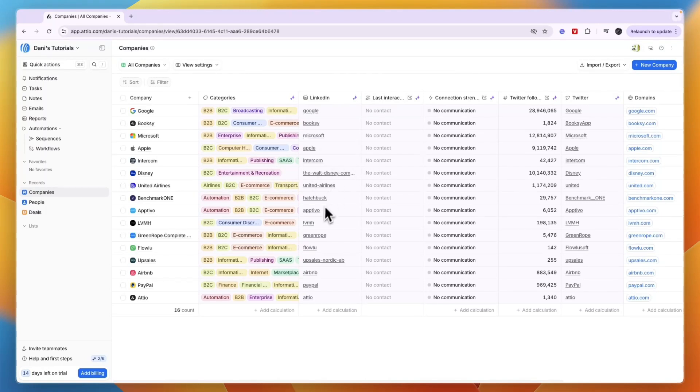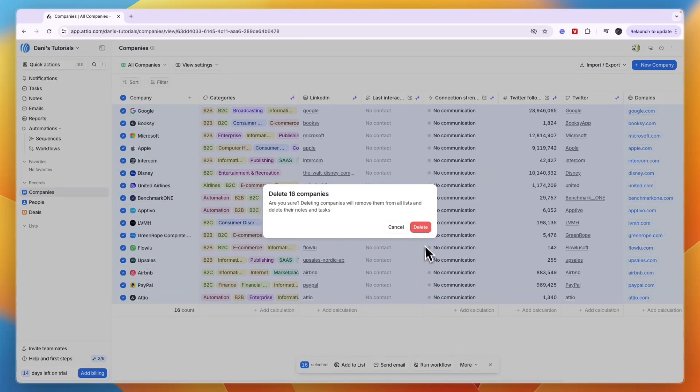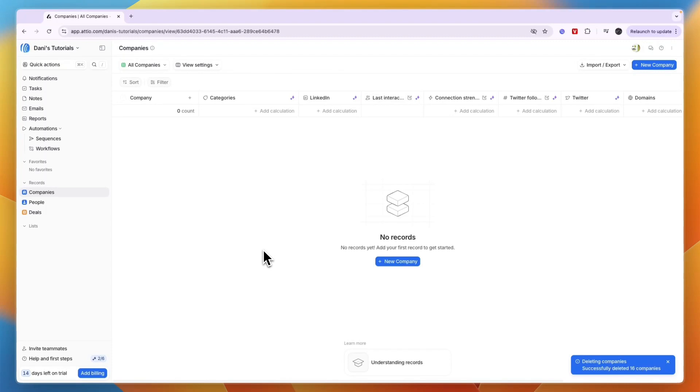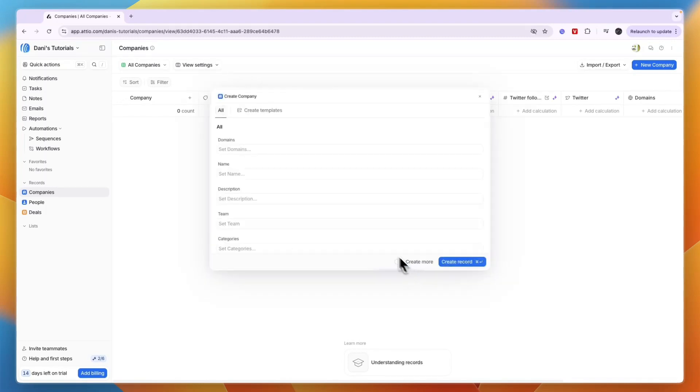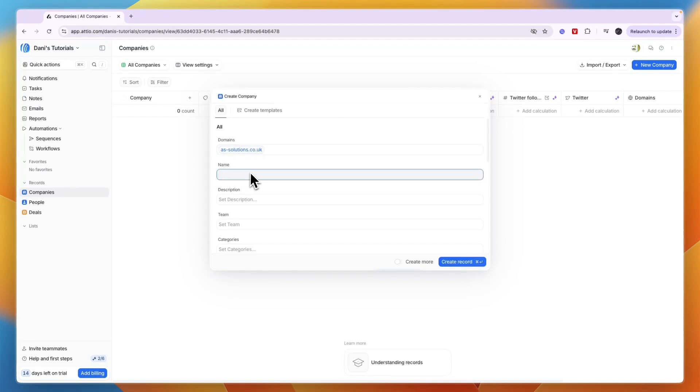They have sample data - a bunch of companies. If you want to remove that, click there, then click 'More,' then 'Delete records,' and they're all gone. From here, click 'New Company.' This is a company that's a lead for your company. First, enter domain, then set a name.